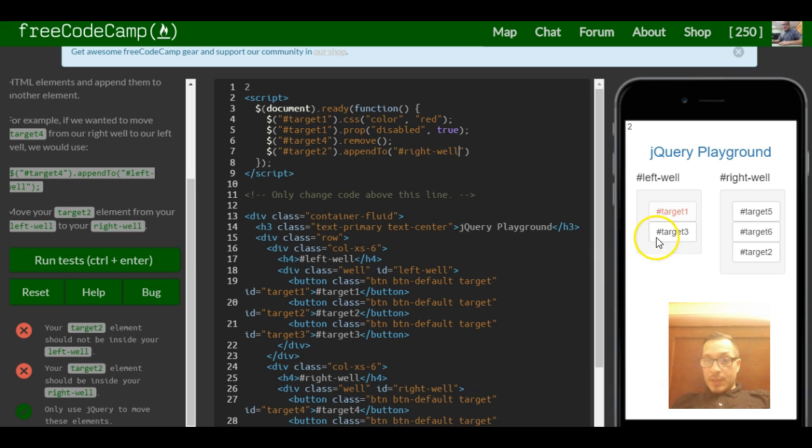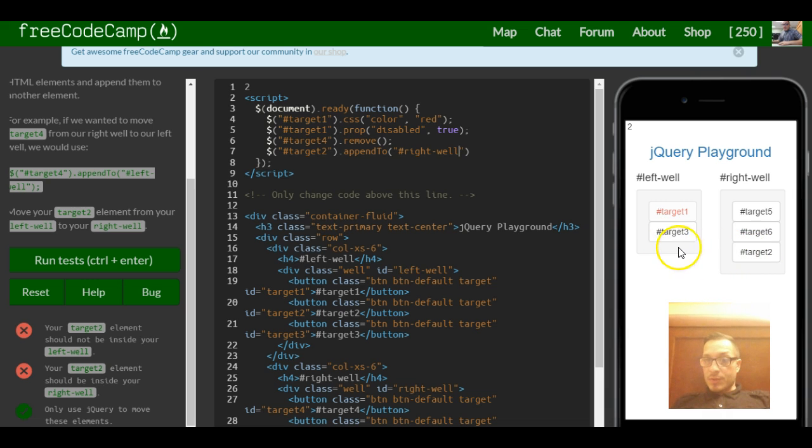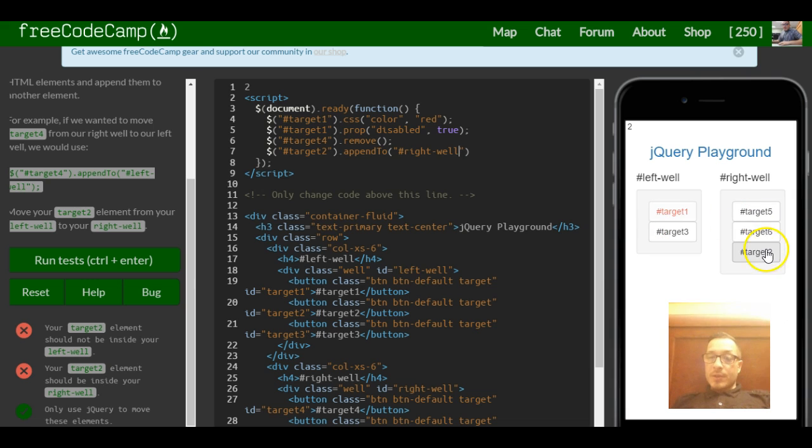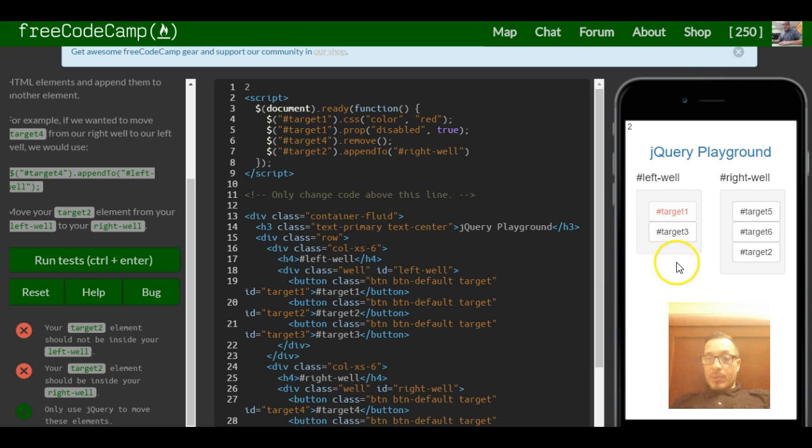And as you can see, target2 moved from here to this side and it goes to the end, while here the three moved up.